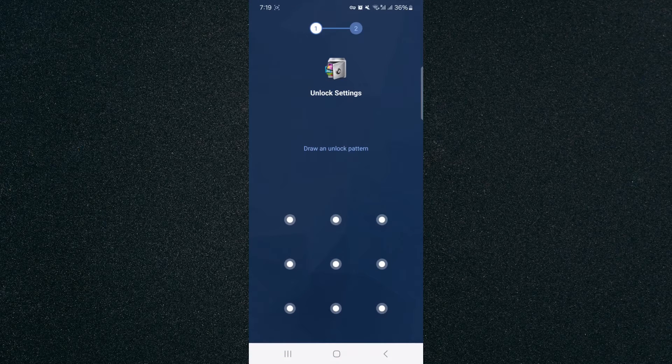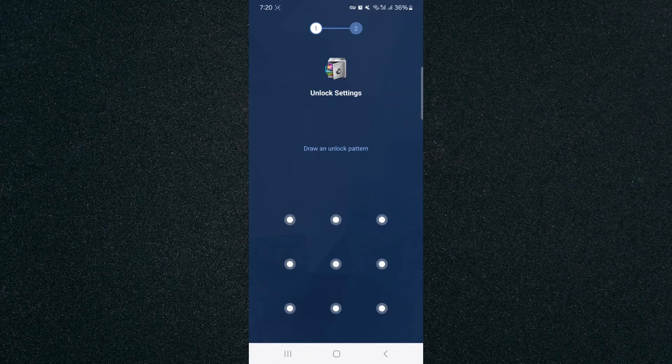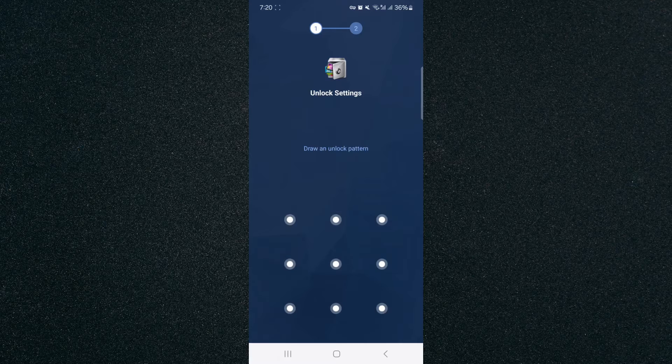This is where you have to draw an unlock pattern. That way, every time you want to access Google Chrome, once it's protected by this application, you are going to have to enter this unlock pattern in order to access Google Chrome.